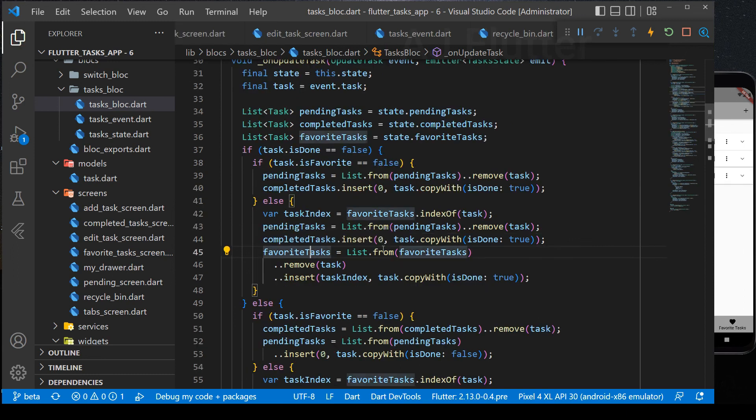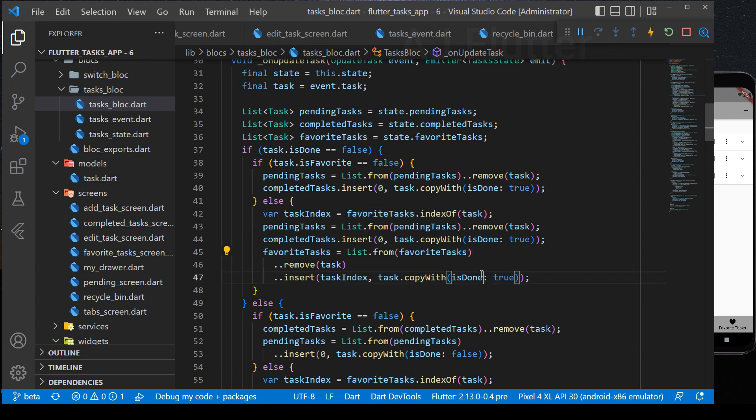But if it's favorite task, we change the logic. We get task index from favorite task list. And next, two lines are the same as before. After that, the main updated part is here. We remove the old task from favorite task list and insert it at that index making is done true.